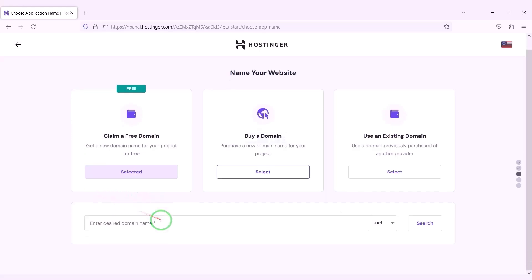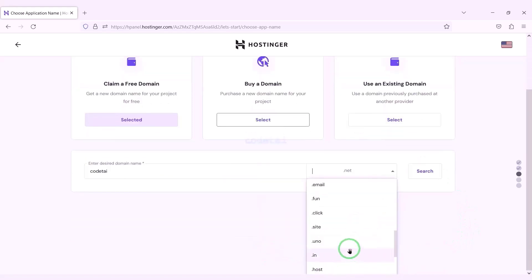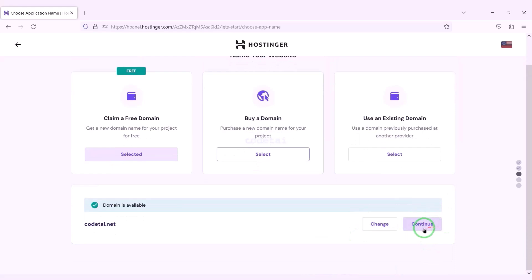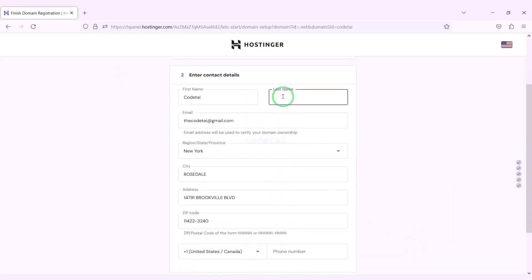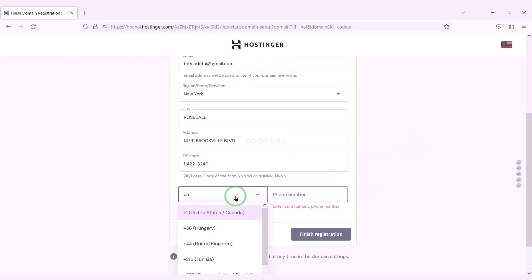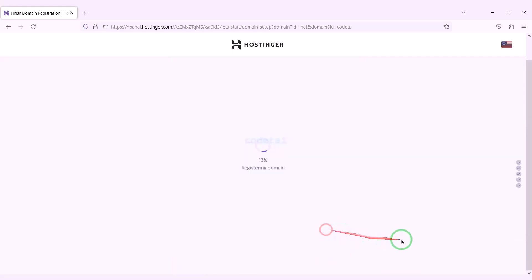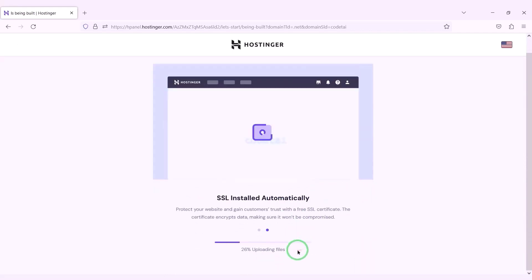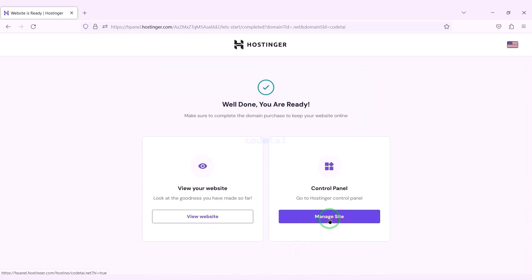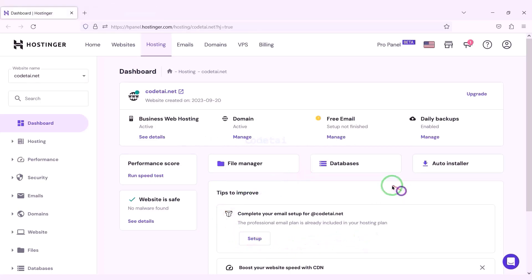We can now choose a domain for free — you can choose any domain of your choice. I will now choose a domain absolutely free, then click the continue button and go to the next step. We need to submit the domain address information step by step, then click the finish registration button and click on finish setup. Now we will go to the hosting control panel. We have successfully purchased domain hosting from Hostinger.